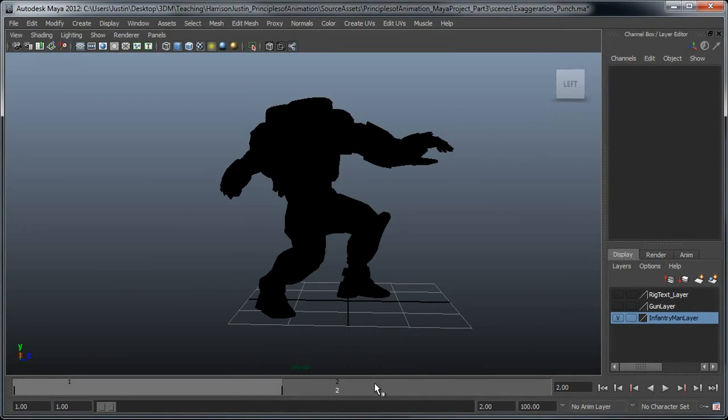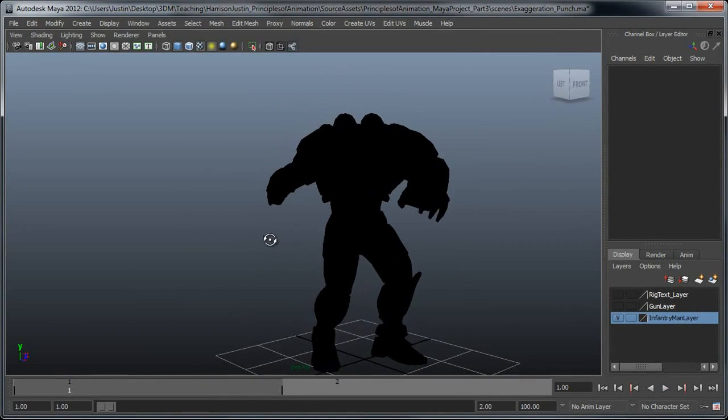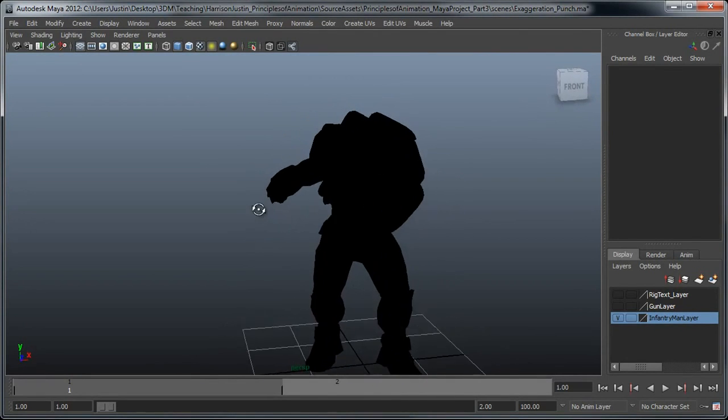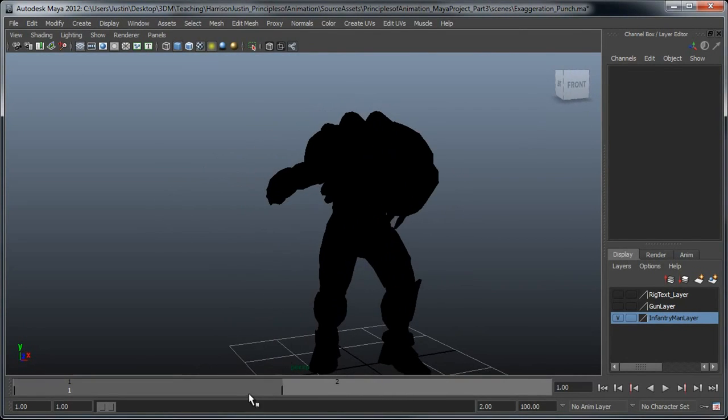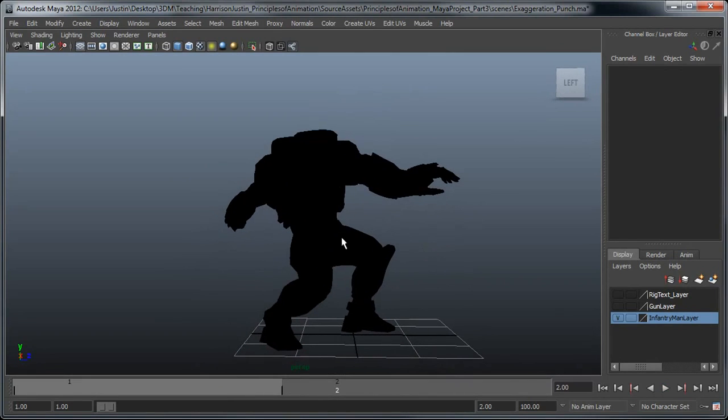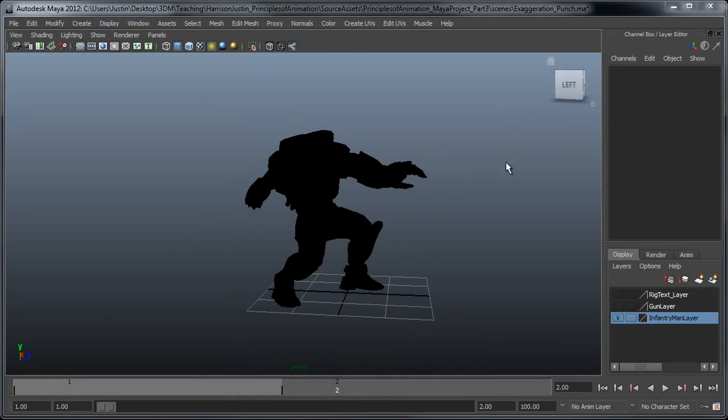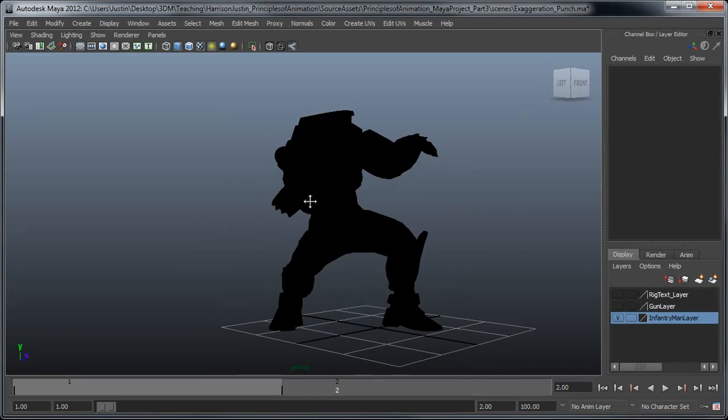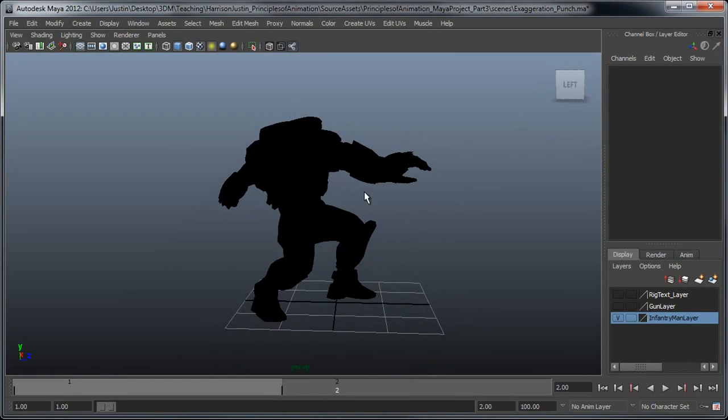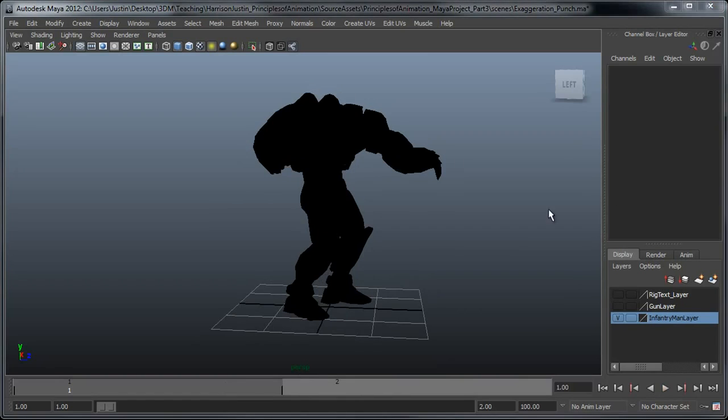So if we scrub back and forth, we'll see that the character's line of action is fairly boring here in the first pose. But if I scrub to the second, it's quite apparent that it's much more interesting and exaggerated in this second pose. Just keep this in mind as you begin to block out your animation.